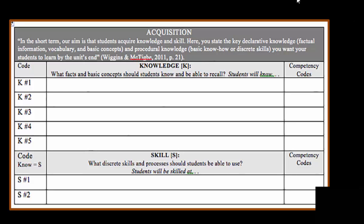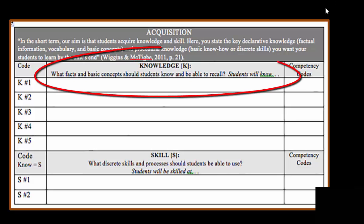However, your students will learn some facts. Here again you have a chance to list what those facts and basic concepts should be and pair them up with the competency codes that come from the accrediting agency.